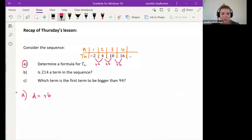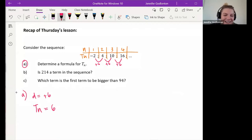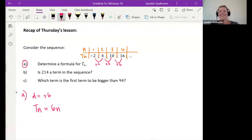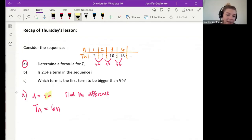Where does that difference go? How do I start writing this formula? Tiana says it's six n, and then plus something to make it the first number. Good. So the first thing we wanted to do was find our difference. Then we start creating our formula — we take whatever that difference is, here it was six, and we put it in our formula. So we have 6n, and now exactly like Tiana said, we want to find the constant.